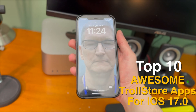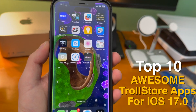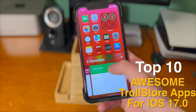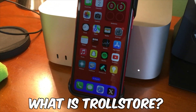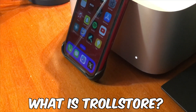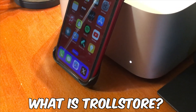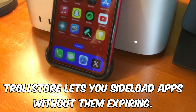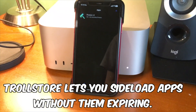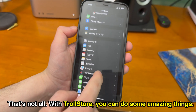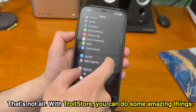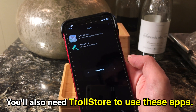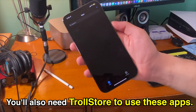In today's video I'm going to show you the top 10 awesome TrollStore apps for iOS 17.0. If you clicked on this video you probably already know what TrollStore is, but just in case you don't — TrollStore is the easiest, most convenient way to sideload apps. Apps sideloaded with TrollStore will never expire, but that's not the only thing you can do, and in today's video I'll show you the awesome stuff you can do with it.